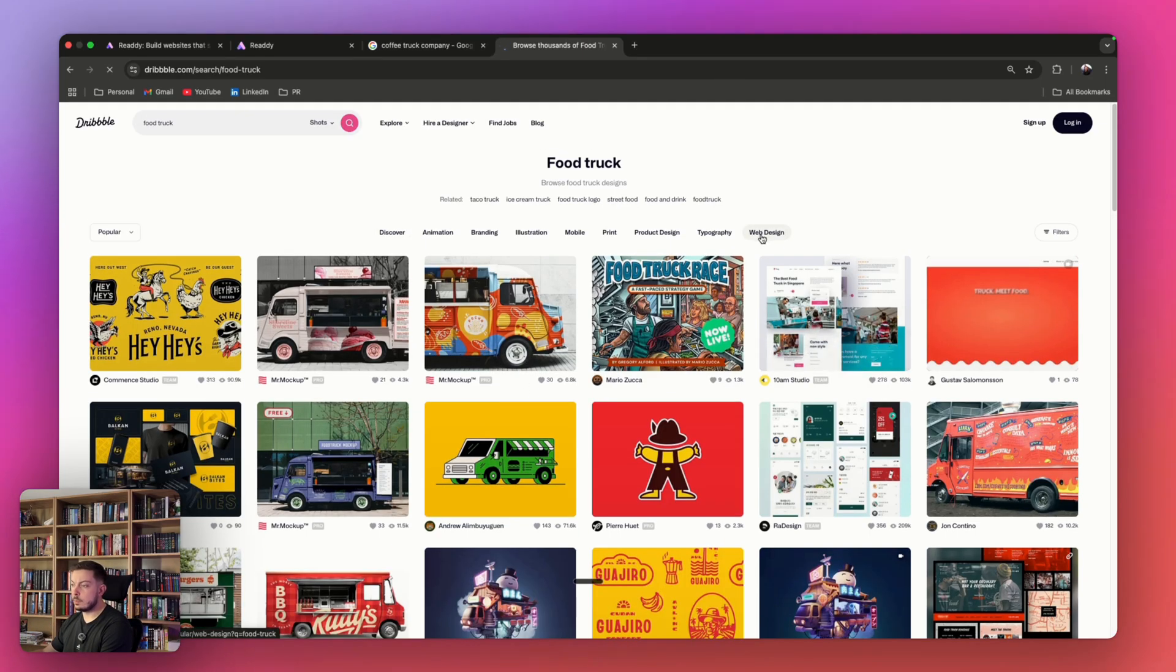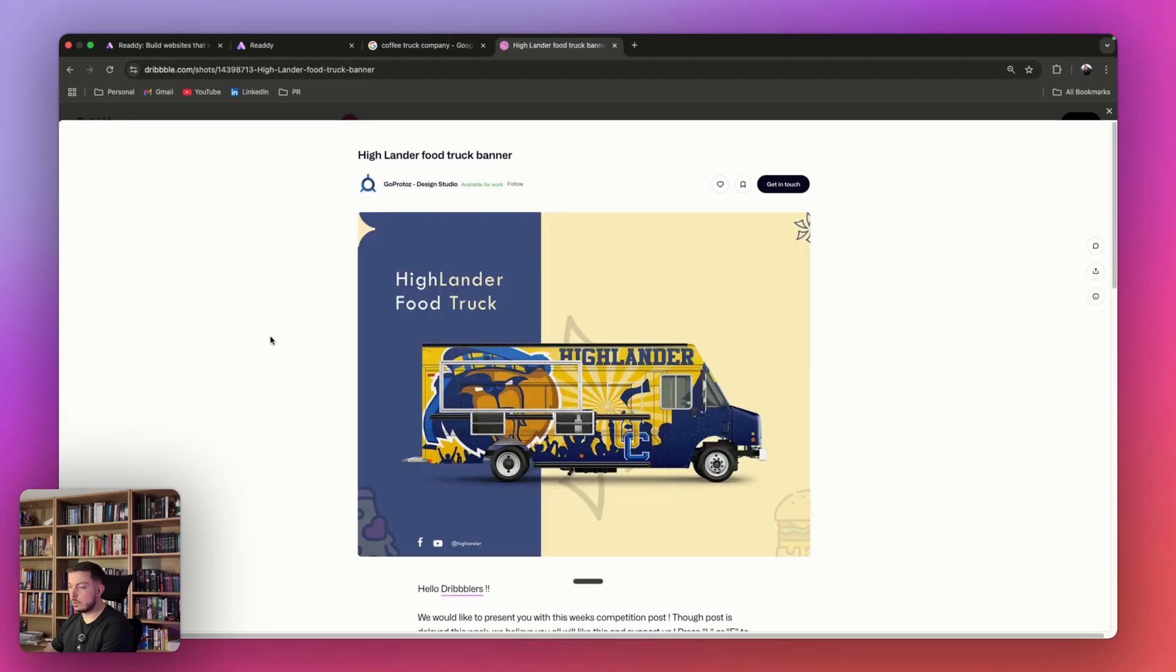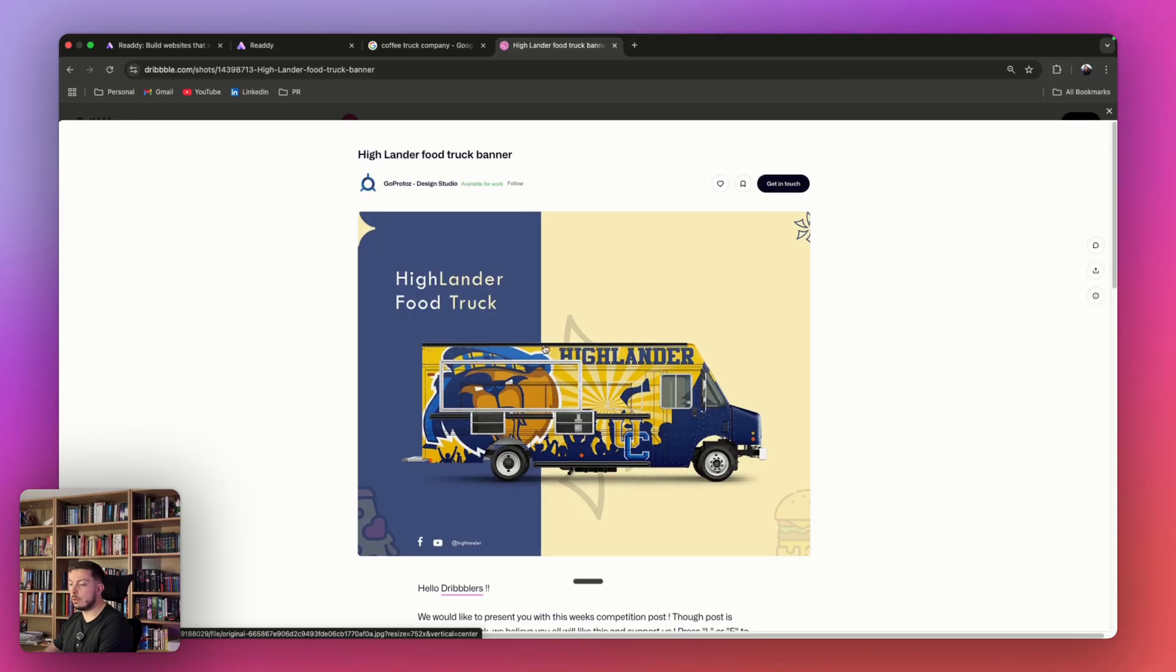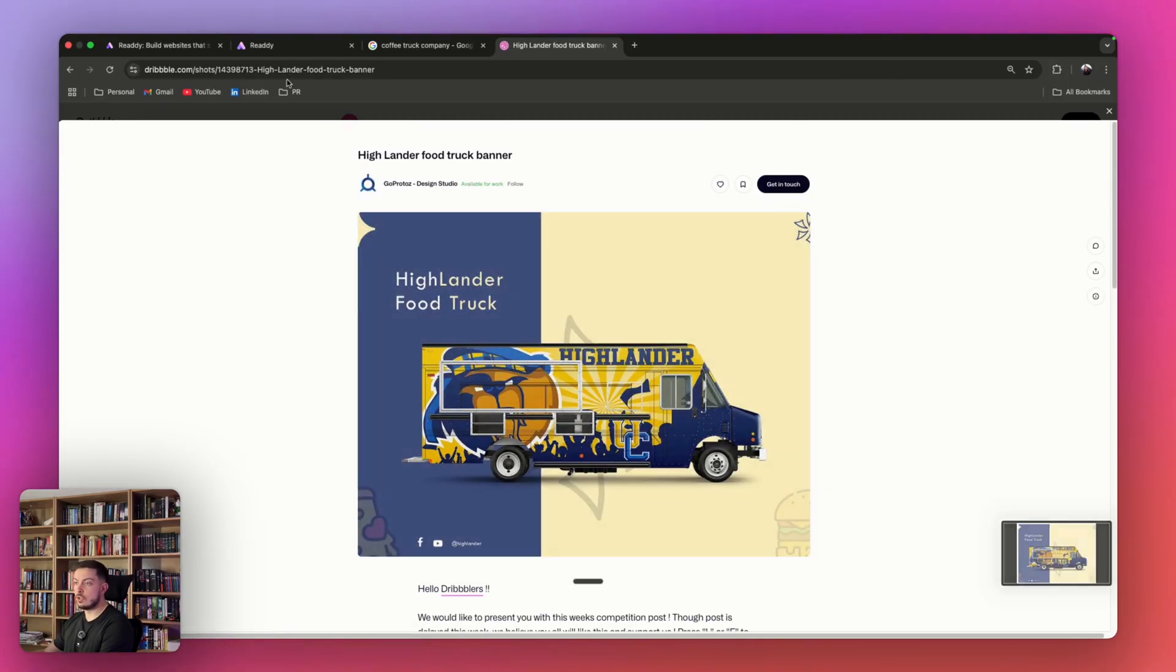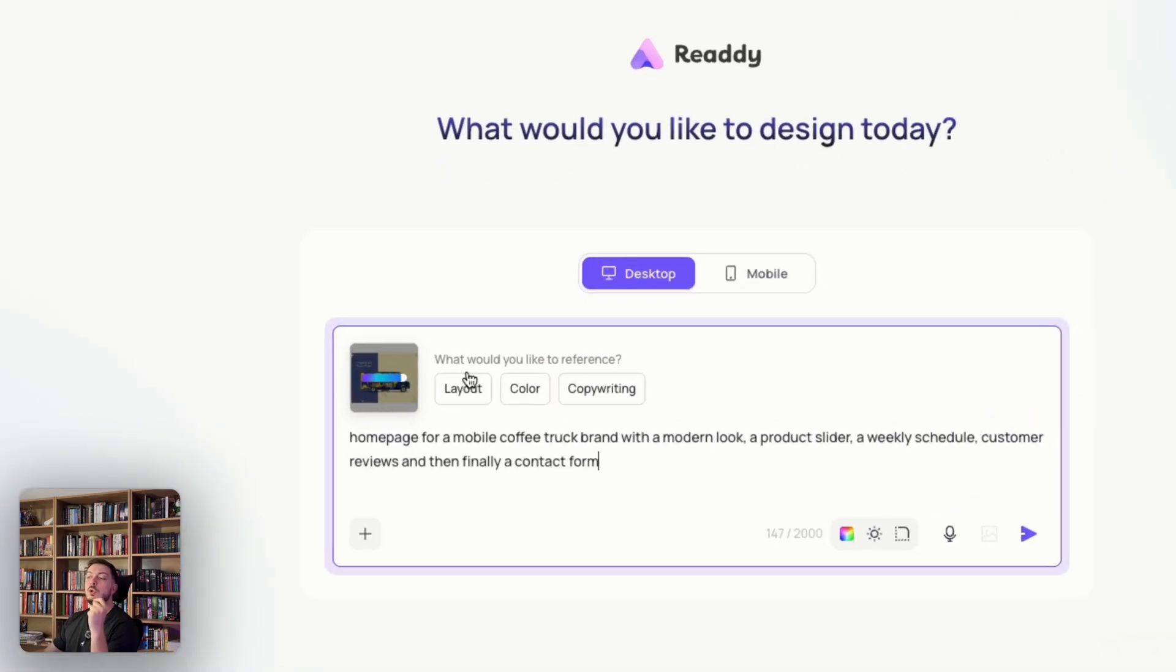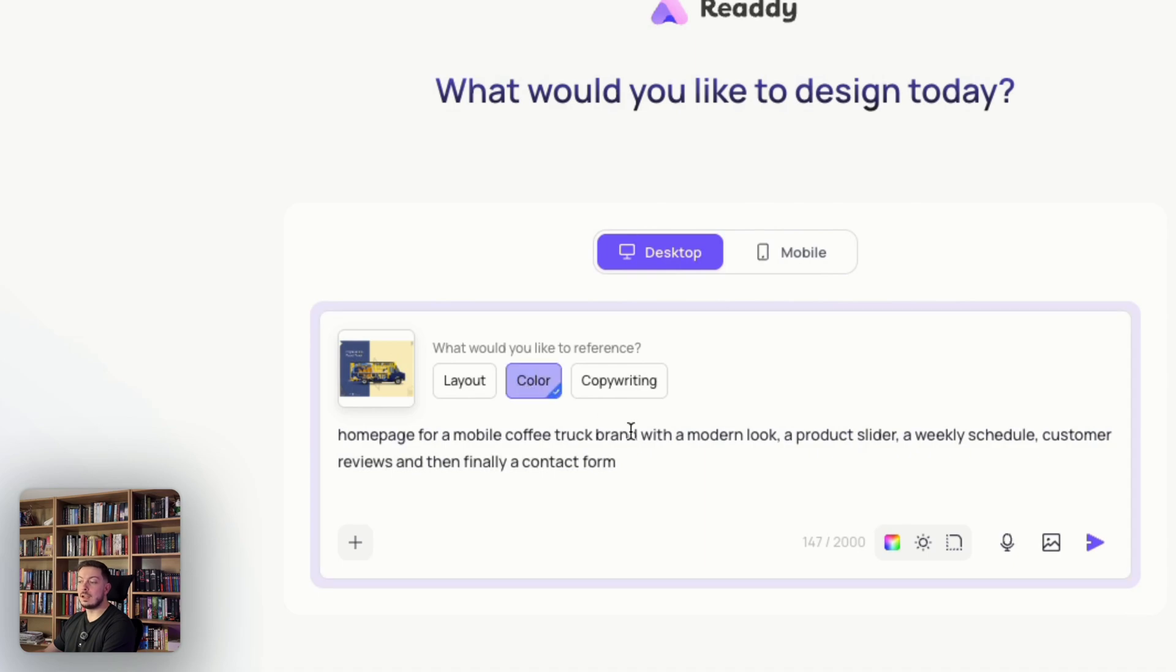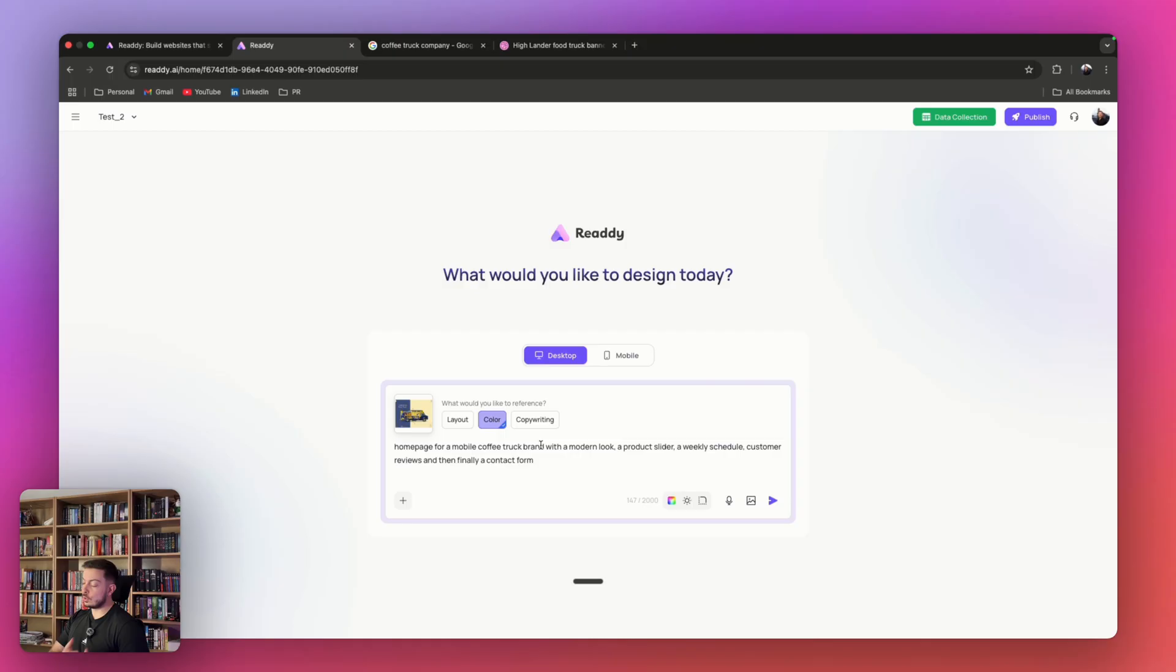We're going to go to web design. If we click on this one over here, Highlander food truck, I like the blue and the yellow differences. Let's grab a screenshot of that, come back to Ready and just drag it in. Boom, there you go. Then it says, what would you like to reference? In this case, we're going to say the color. You can specify the layout, the copywriting of that image. There's so much you can really do here.